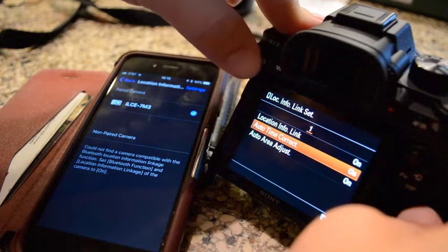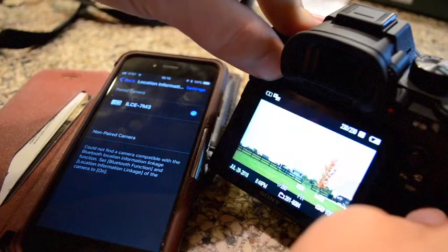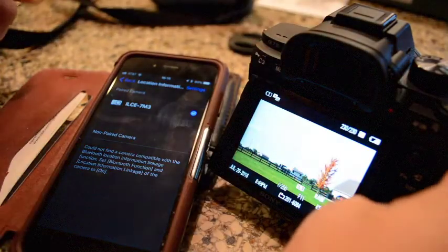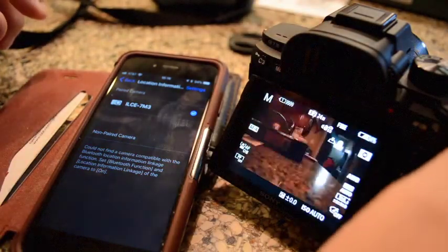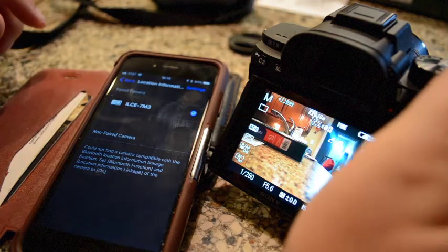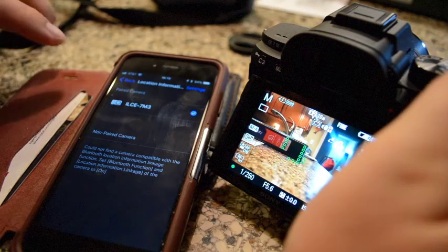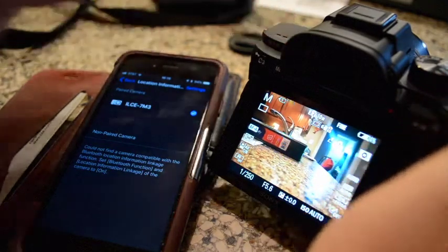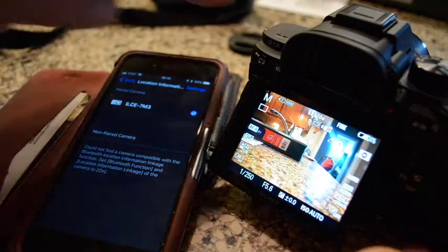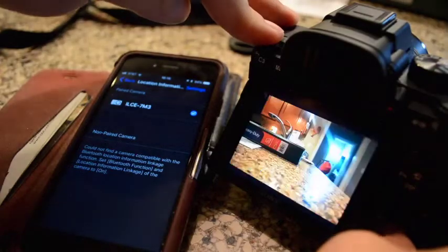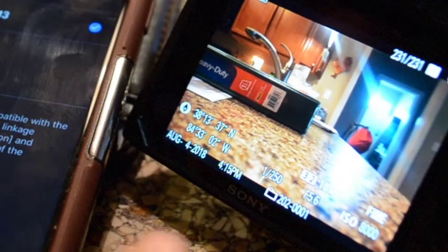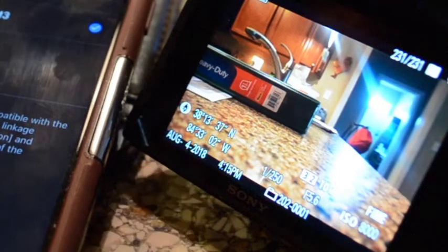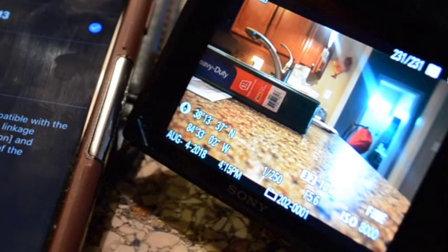And then you can back out of there and you are good to go. You can go ahead and we'll take a sample picture here. And then once we hit play, on the lower left-hand corner of the picture is your GPS coordinates.